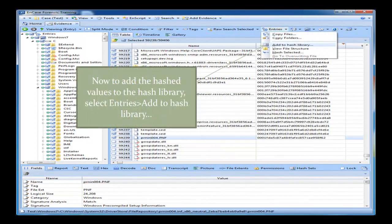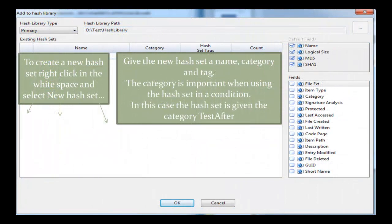Once you've done that, you click on Entries again and then we click Add to Hash Library. So you click on Add to Hash Library, which will bring up this page. You want to first, in the white area there, right-click and select New Hash Set. And then you want to give the hash set a name, a category, and a tag. The category is important when using the hash set in a condition.